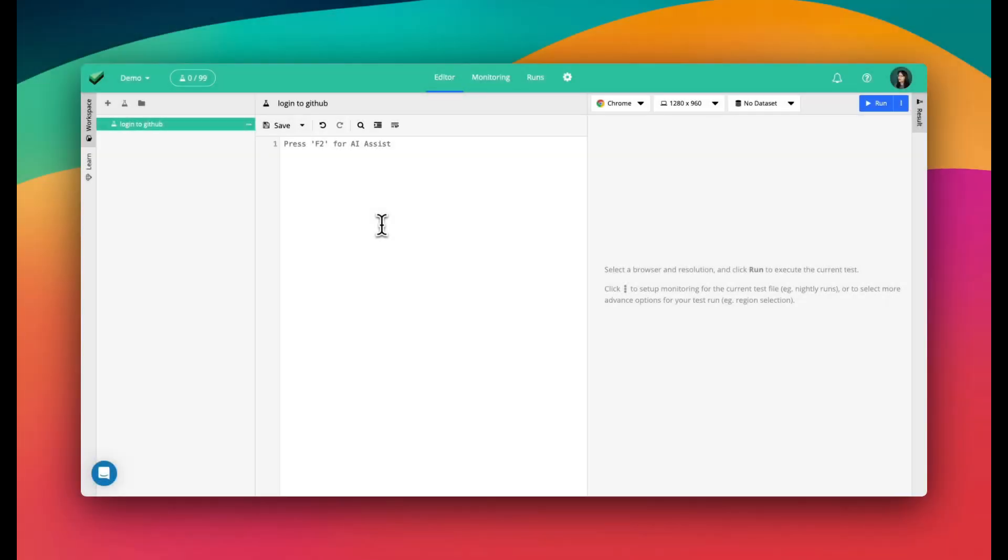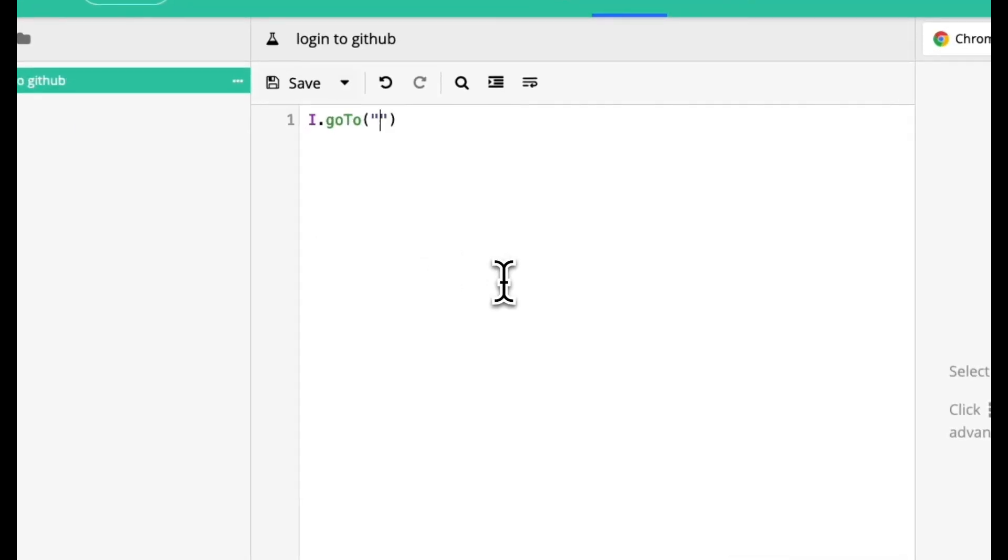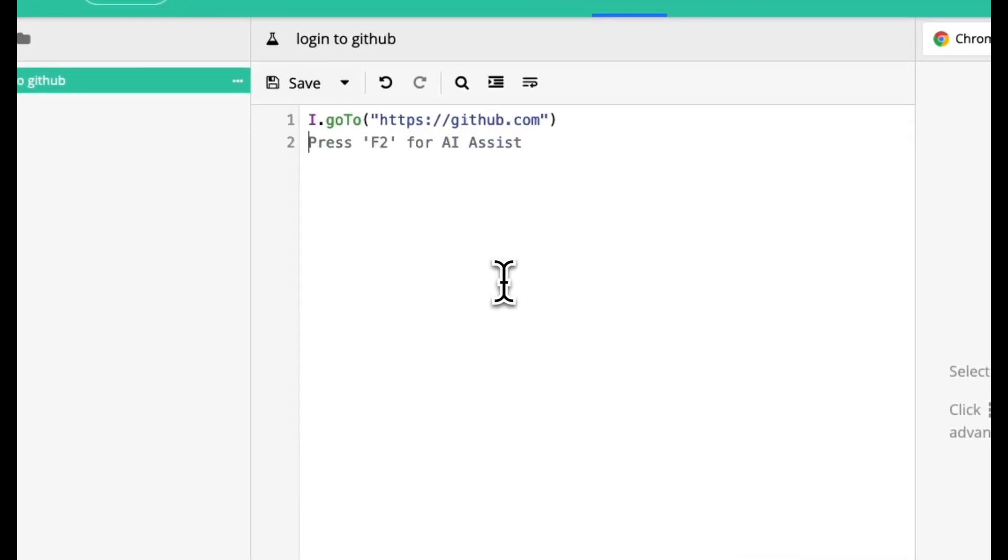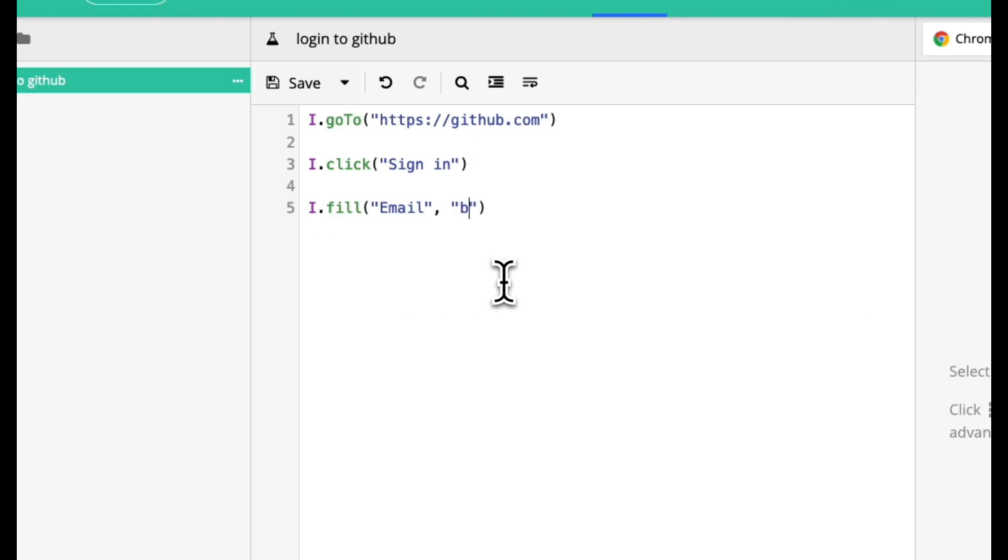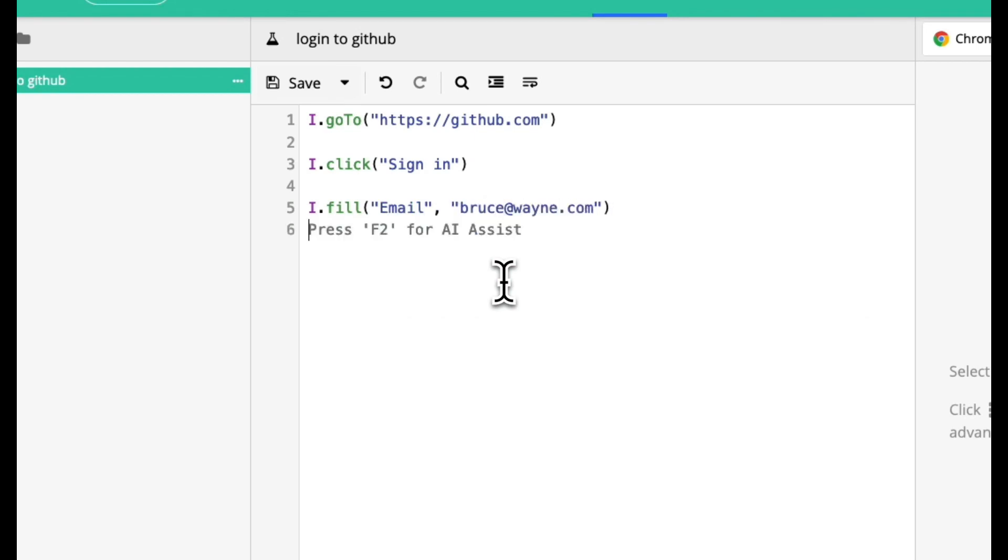Let me show you. Here's how I write a test for GitHub.com. First, I go to GitHub.com. Then, I click Sign In, and I fill in the email and the password.